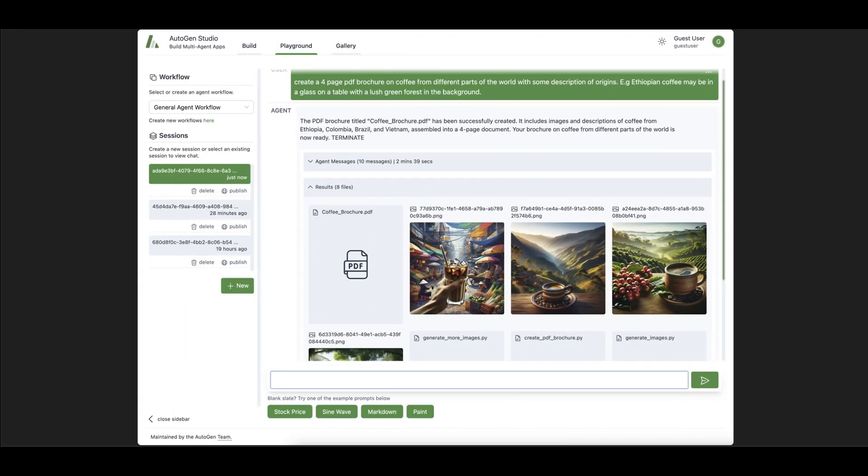Welcome everyone to AutoGen Studio. What is AutoGen? We have created multiple videos on AutoGen - parts one, two, and three - and I will add the playlist link in the video description. AutoGen is an open source library developed by Microsoft Research.